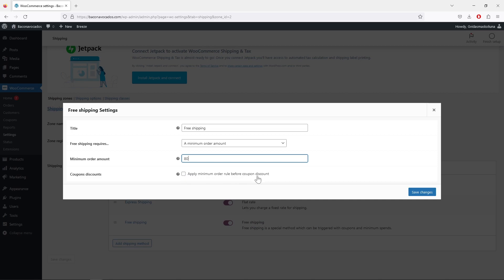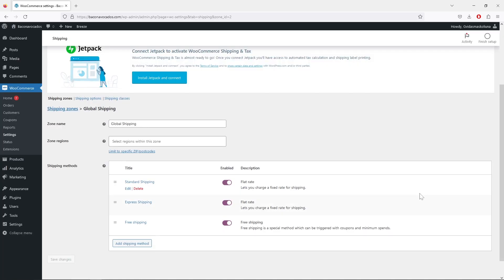If you click 'Apply minimum order rule before coupon discount', you can offer free shipping even if a customer has a coupon. For example, if a customer spent 85 dollars, activates a coupon, and ends up paying 75 dollars, they would still be eligible for free shipping. I'm not activating this option, so I'll keep it as-is and click 'Save Changes'.